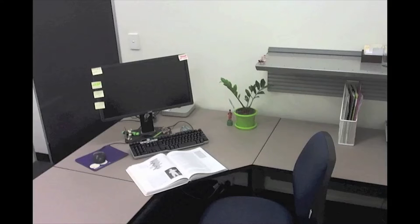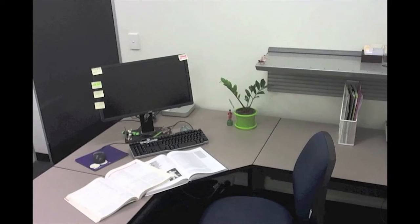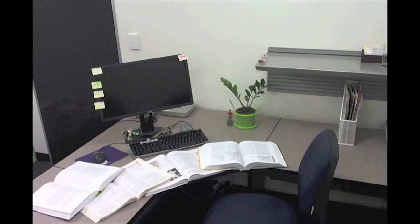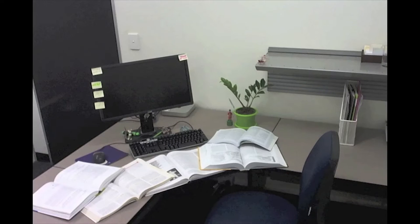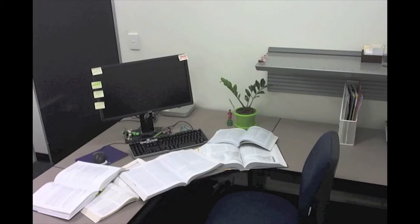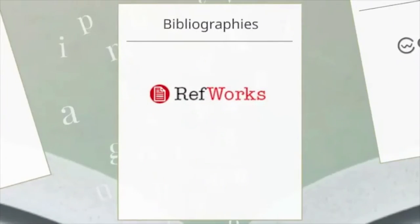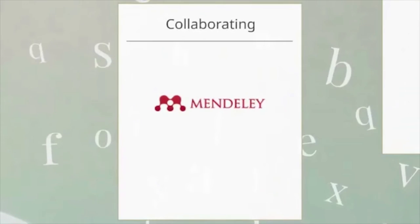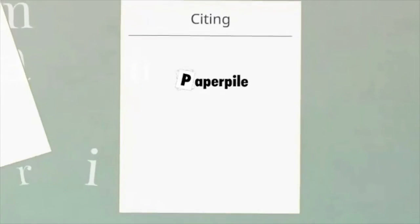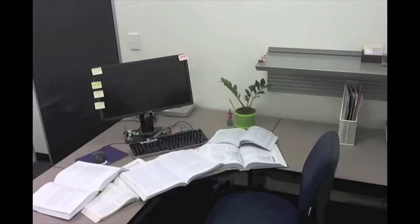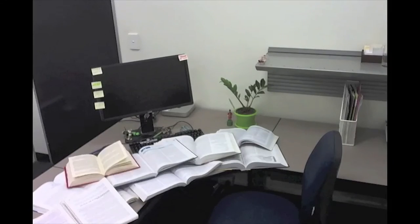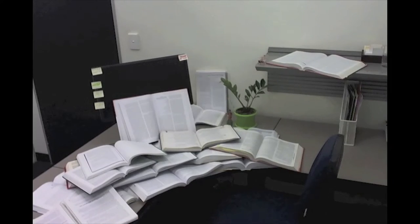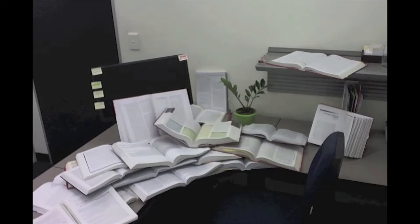What is referencing software and why would you use it? Referencing software assists scholars and researchers in the time-consuming but important tasks of recording the details of all the research materials they've read and then acknowledging the influence of these in their work.